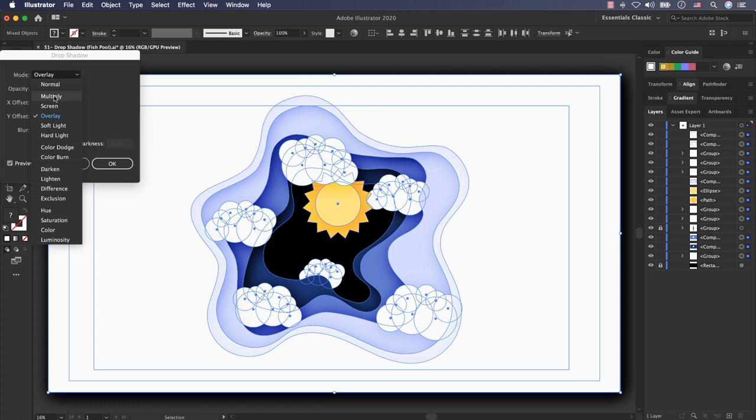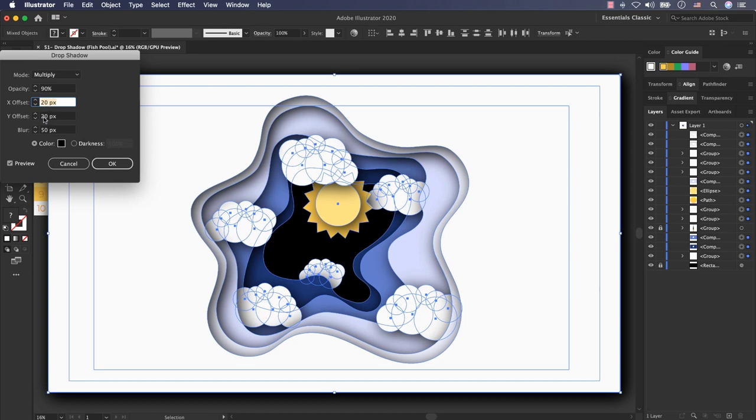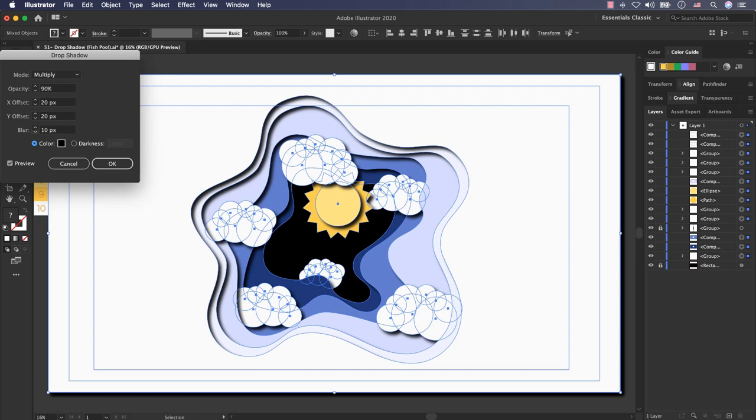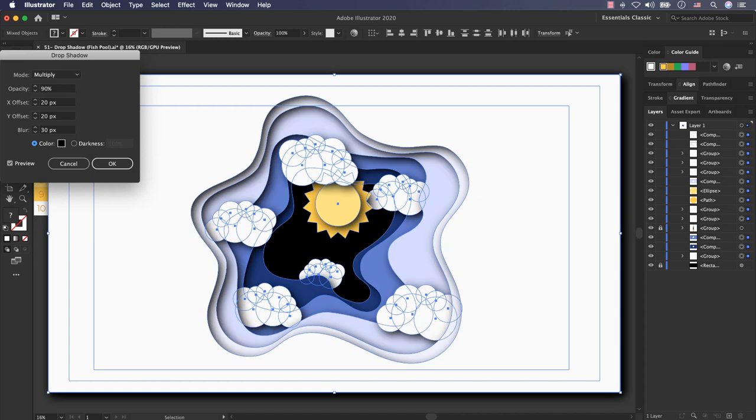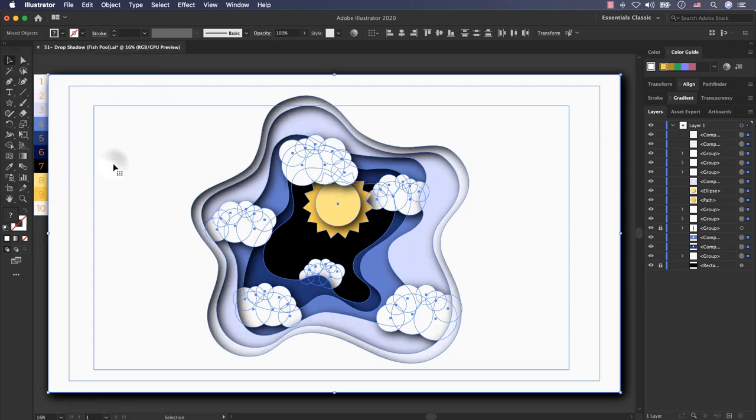Change the mode to multiply. Change the opacity for example to 90%. X offset 20 pixels is ok, Y offset 20 pixels is ok and blur 50 pixels is ok. For example I want to decrease the blur number. You can see the differences. But when I put it to 30 pixels I think that is ok. Or again if I put it back to 100 pixels, put it to 60 pixels. No, that's too dark. Put it to 30 pixels. That's great. I press ok.